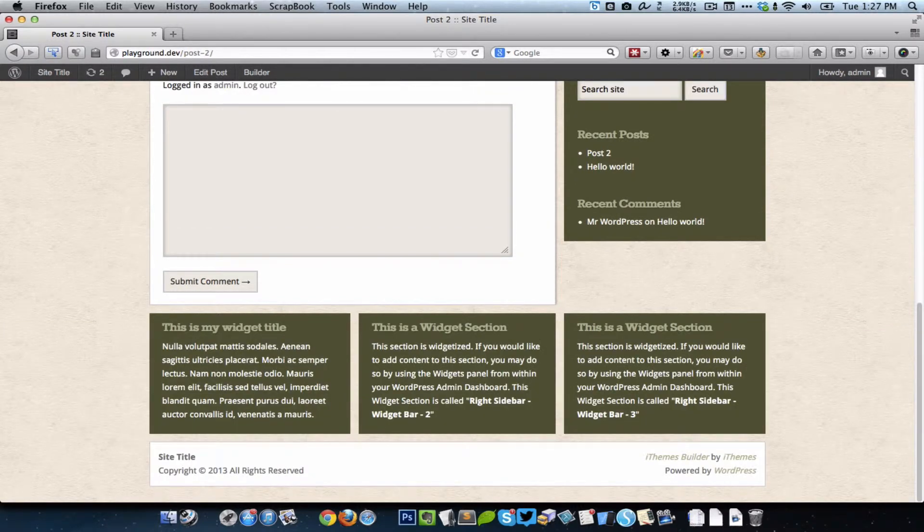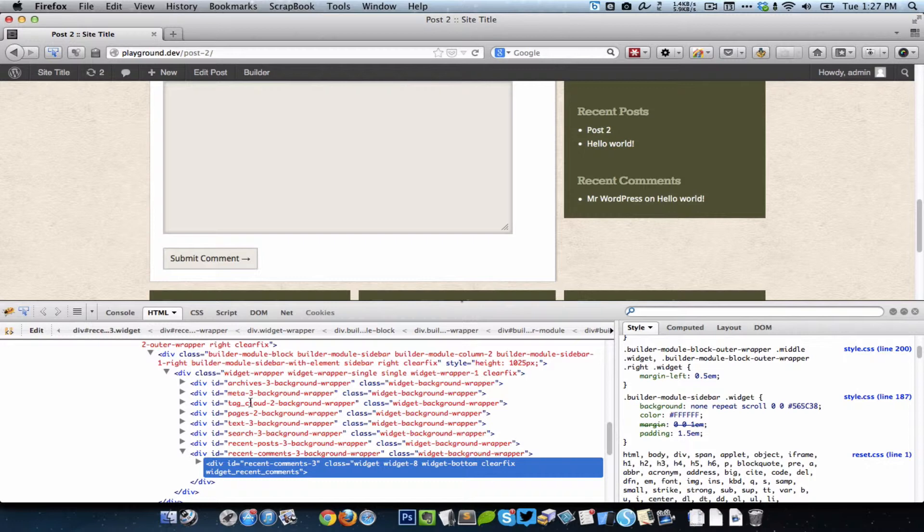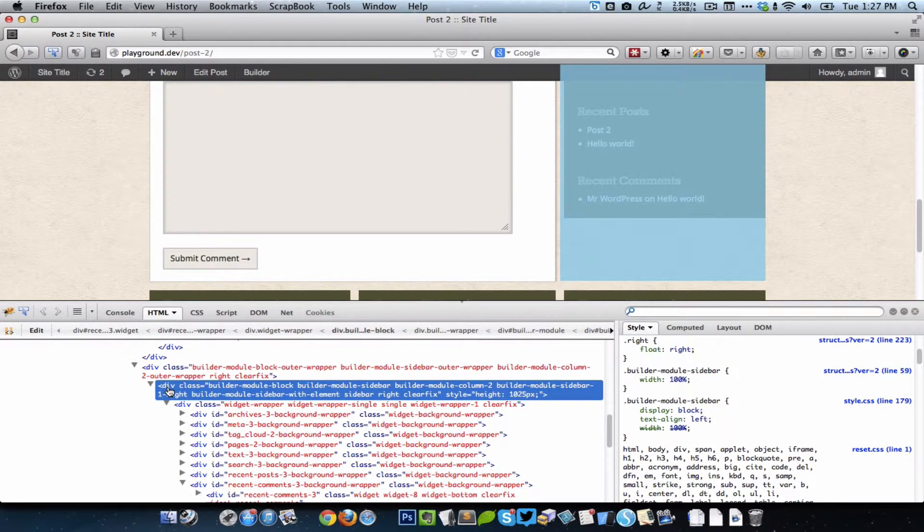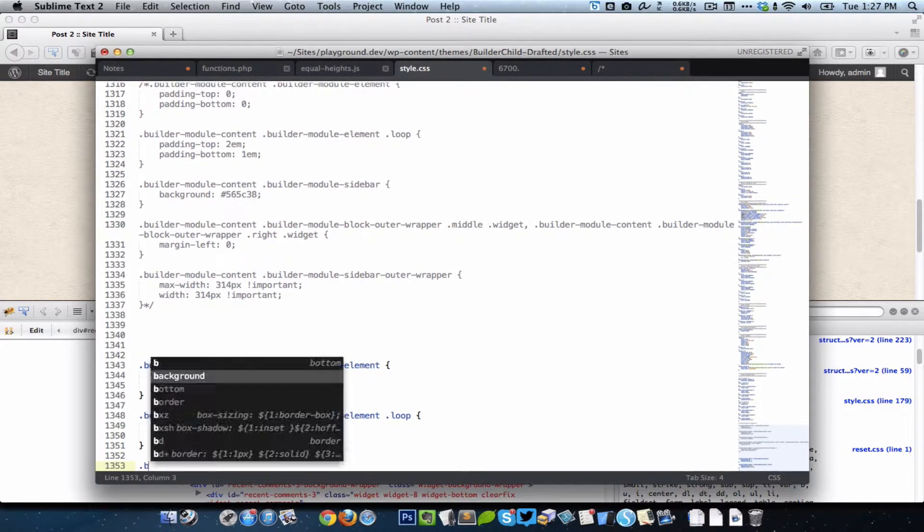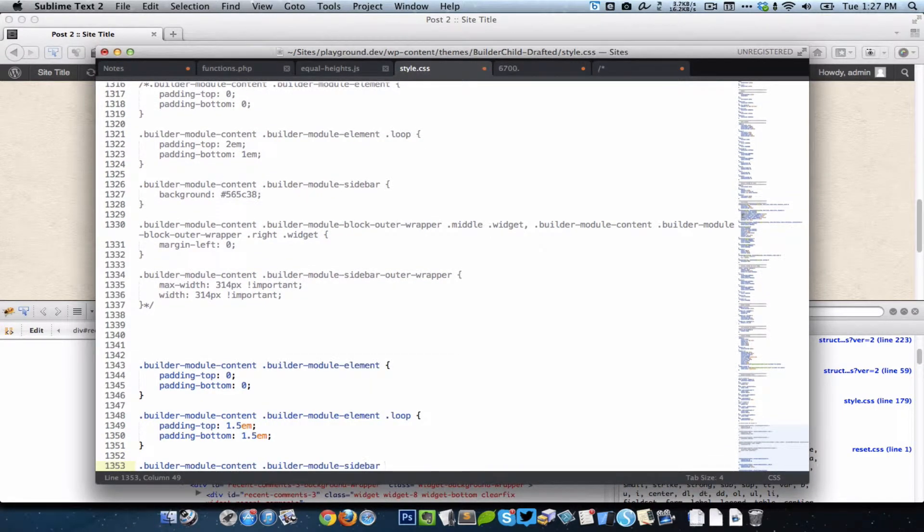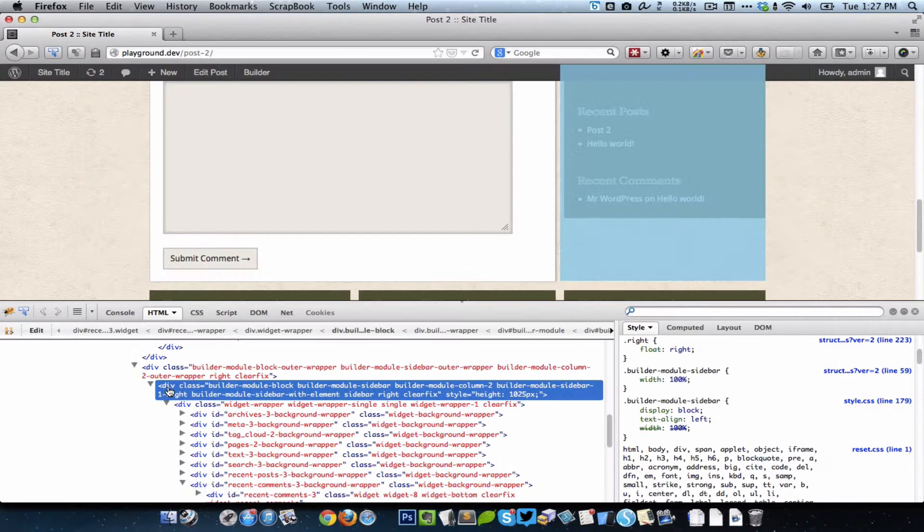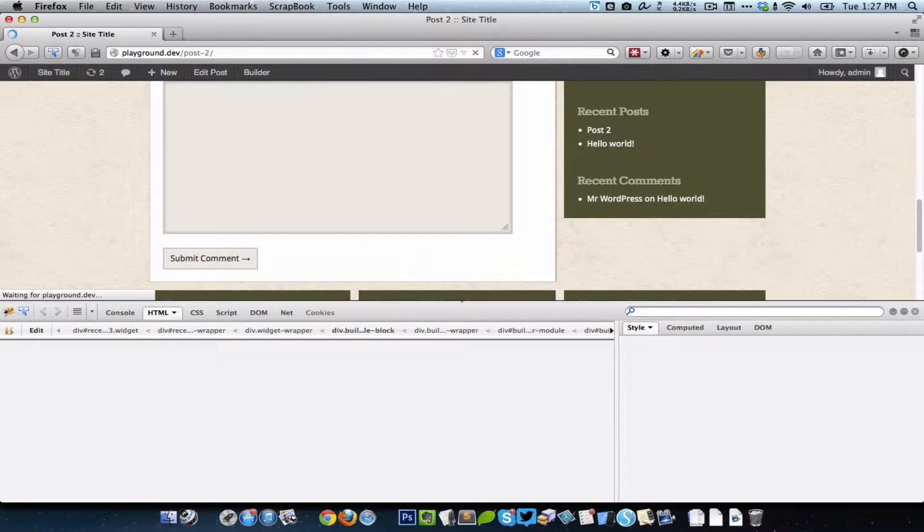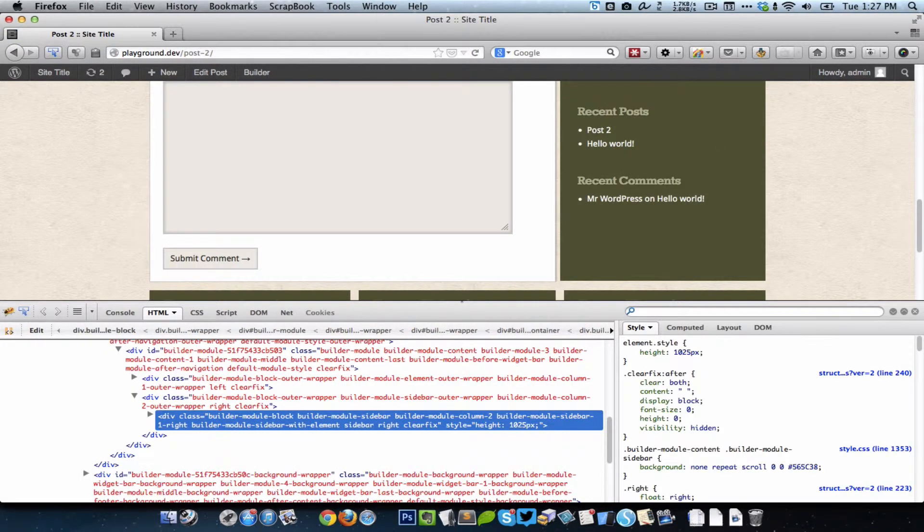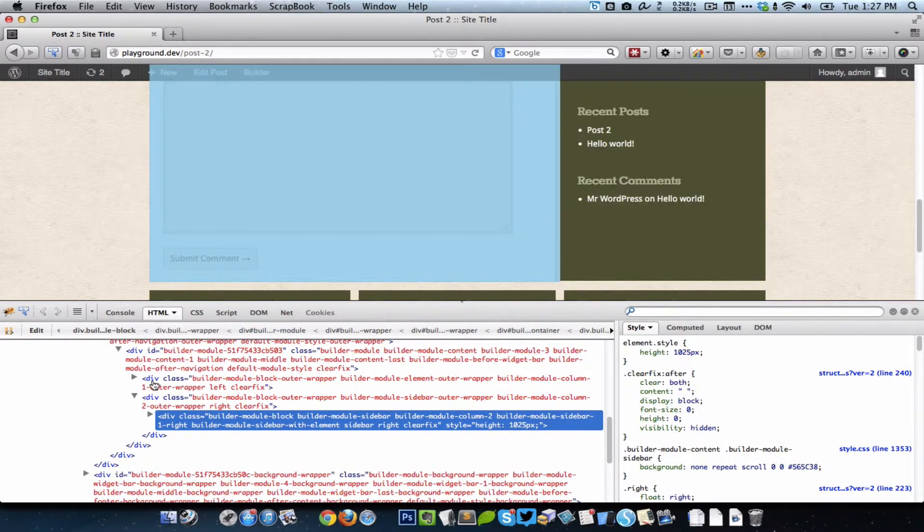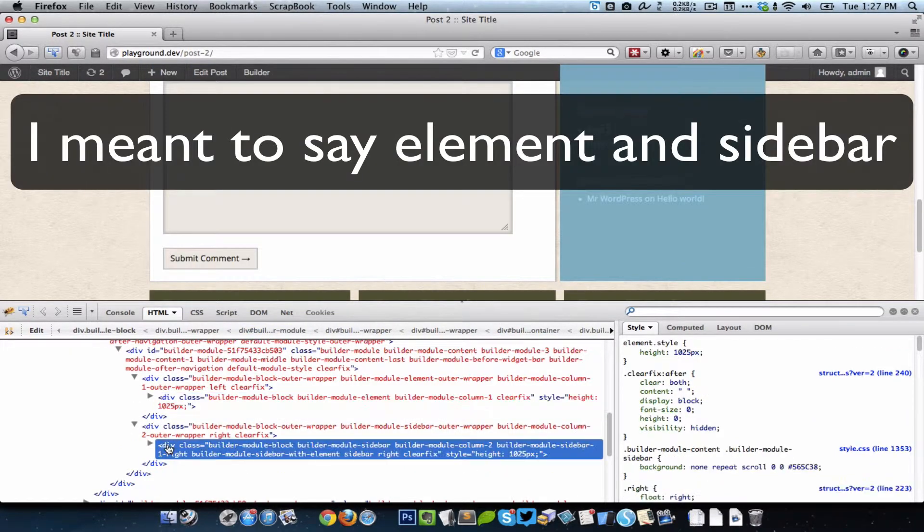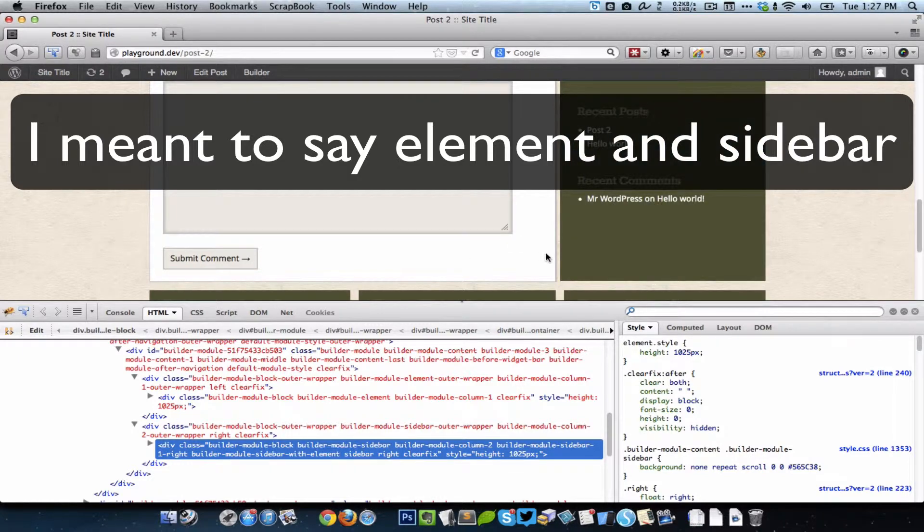What we could do is copy the background color of the widget and set it to the sidebar. For the content module, inside that there is a sidebar, and I'm going to set a green background to that. Now you can see that the element and content are having the same height plus they also appear to have the same height because we have set a background for the element.